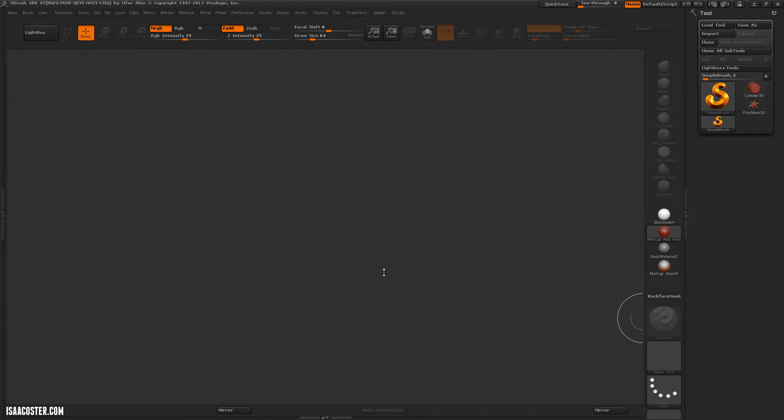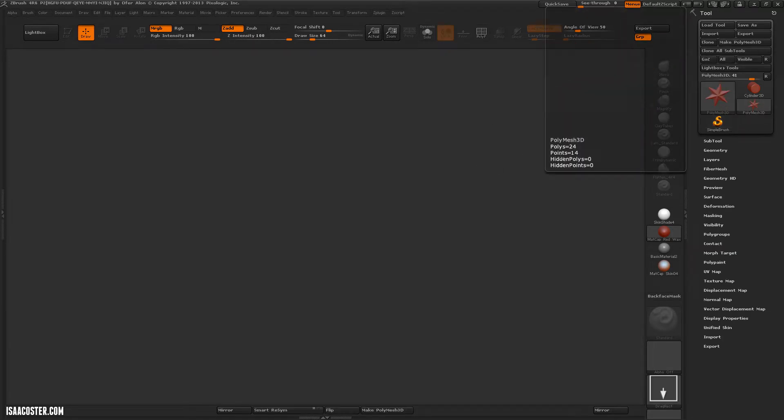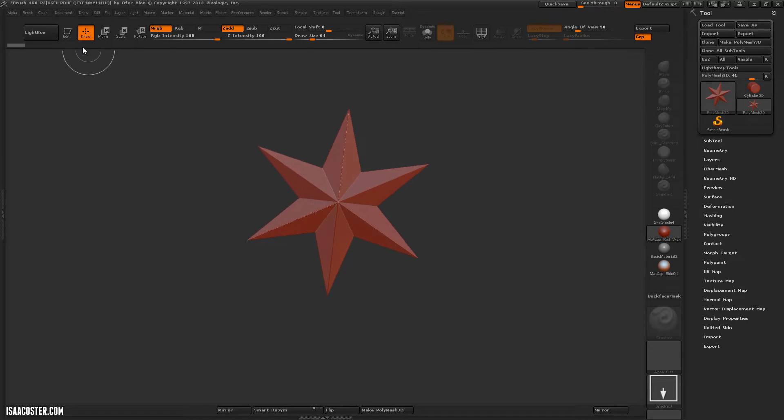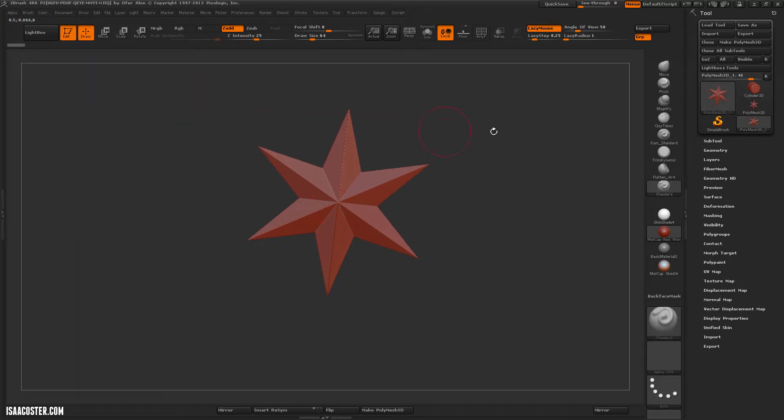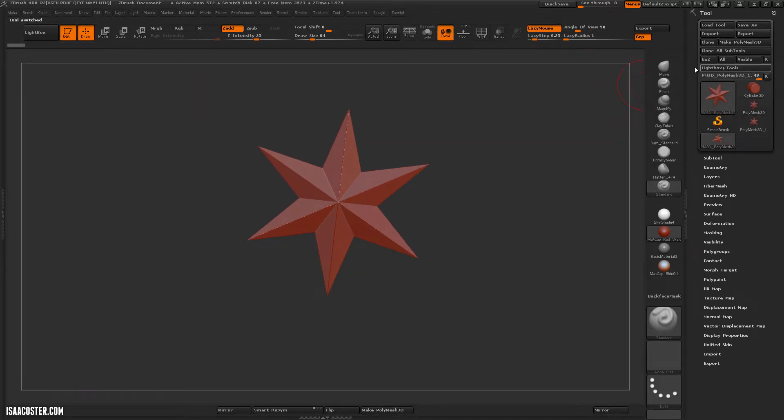Hi there, my name is Isaac Oster and in this tutorial I'm going to talk about saving. There's a couple of things to keep in mind. I'm just going to go ahead and create a piece of geometry here. Go to edit and make polymesh 3D.